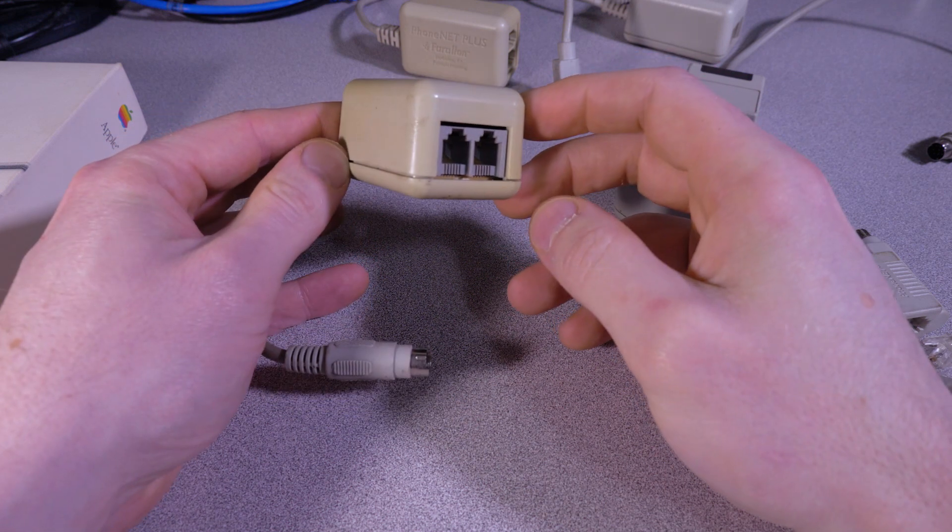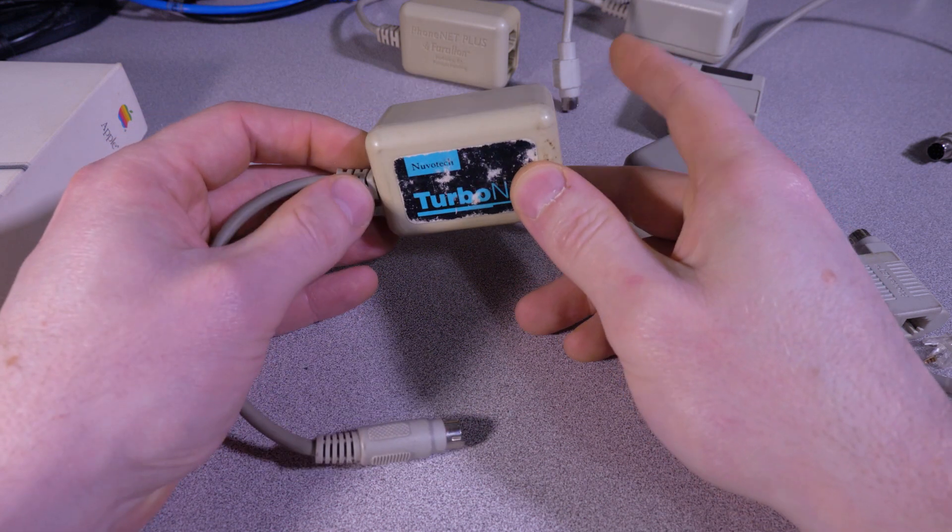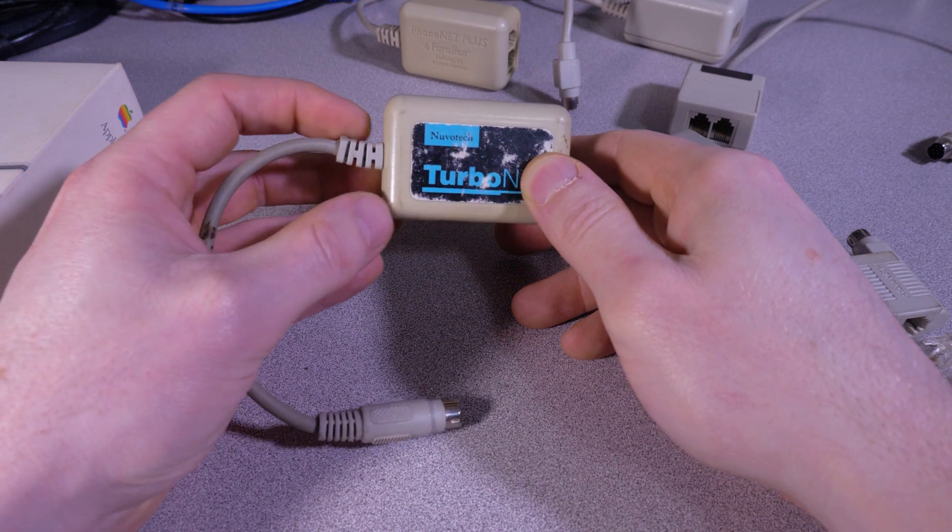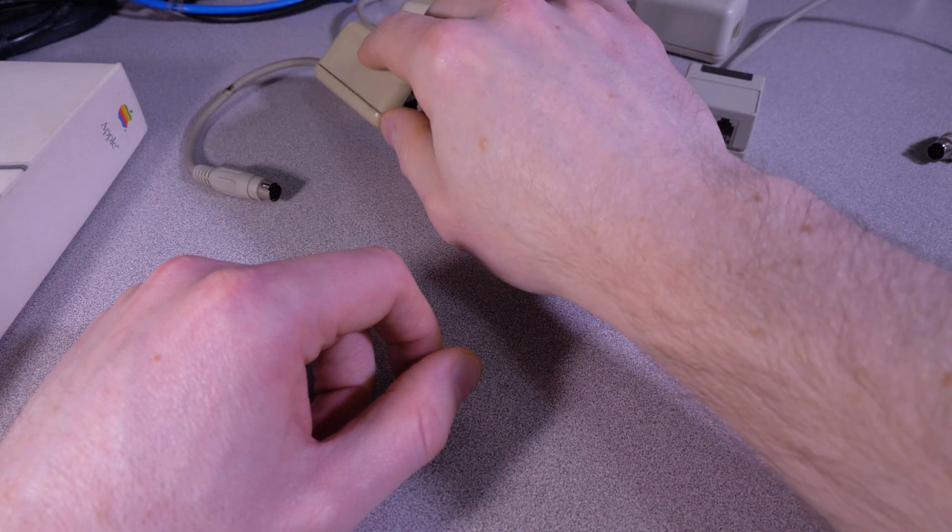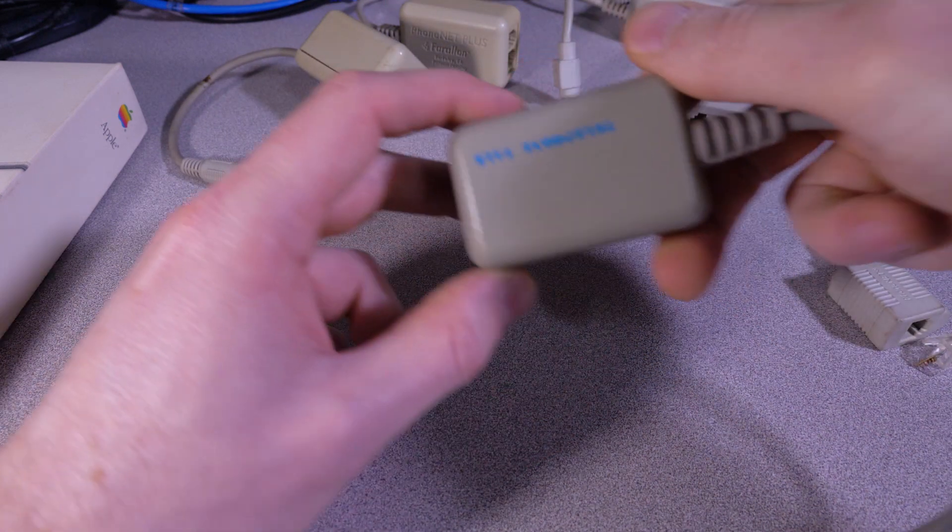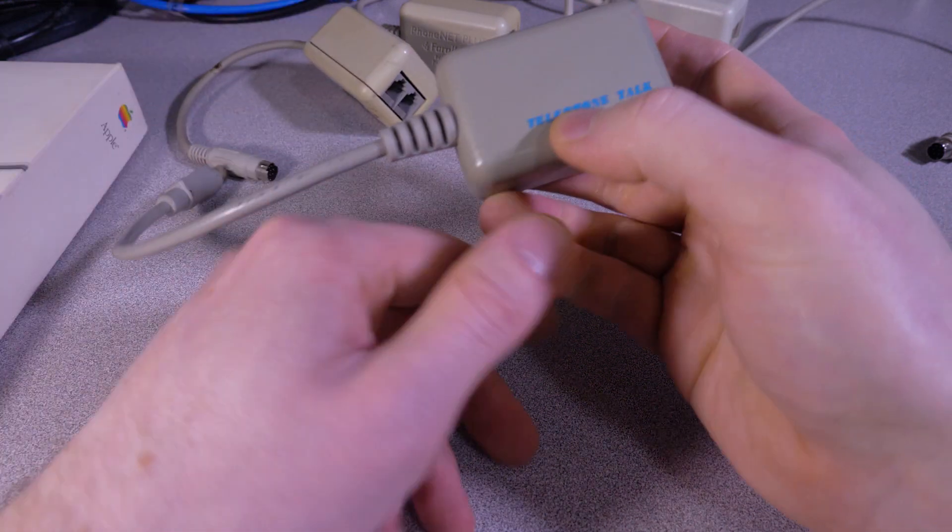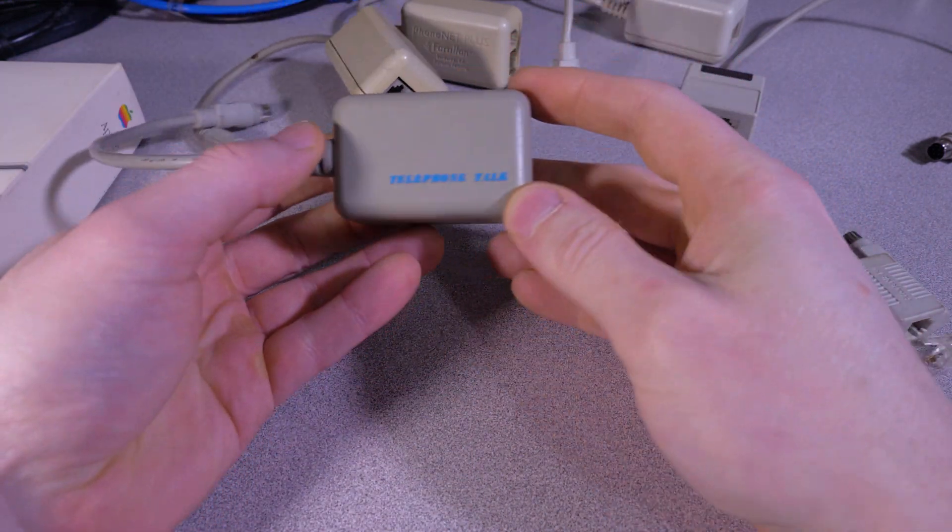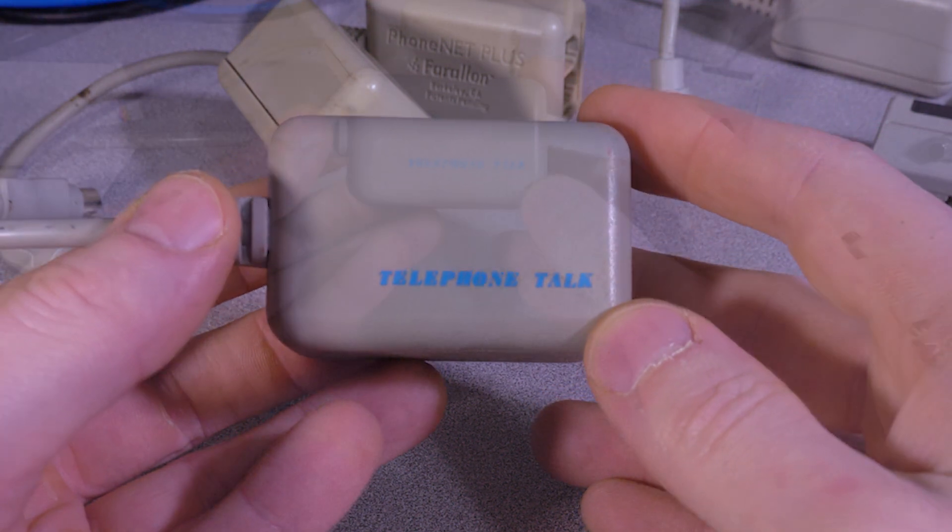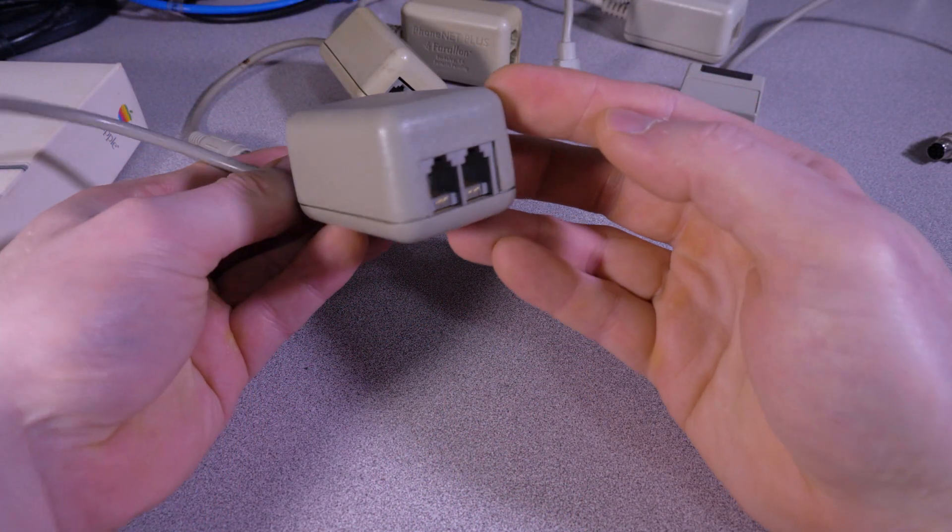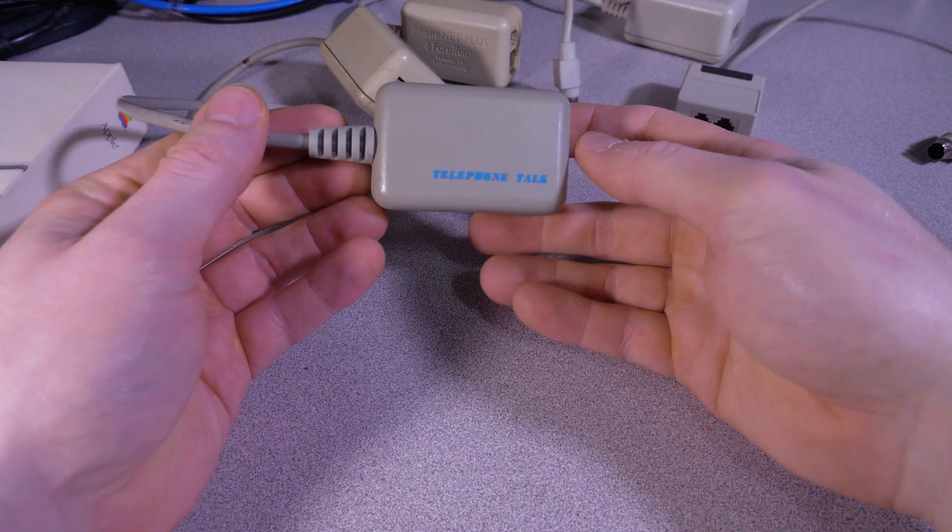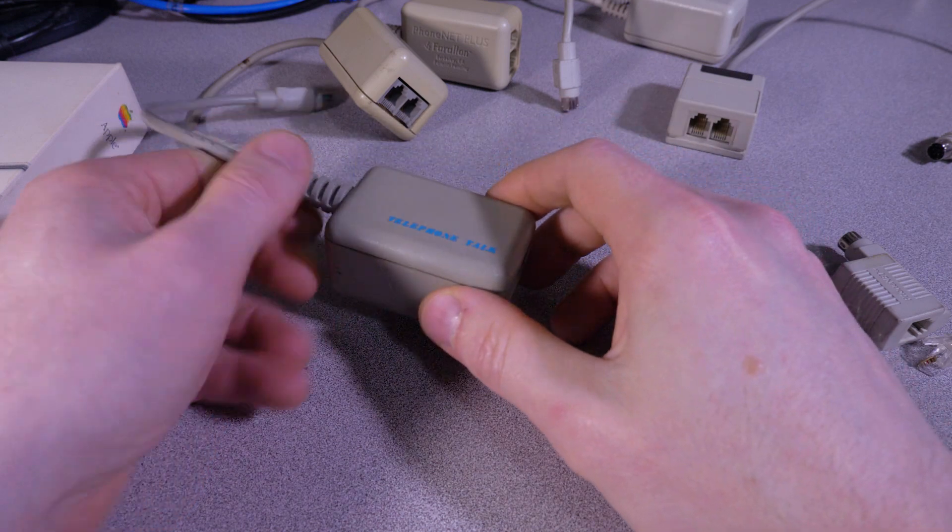I don't imagine there's really anything that complicated inside here—probably just a couple chips or resistors or who knows what. So yeah, this one, same deal, it looks exactly the same as the other types there, and this one is just TelephoneTalk. And yeah, I have no idea what brand or whatever this is supposed to be, so yeah, it's kind of strange.